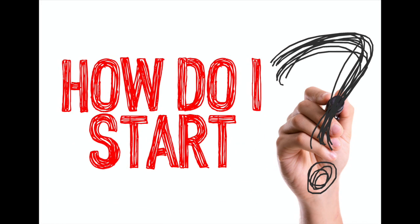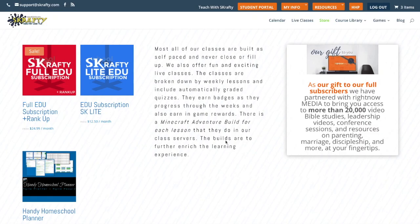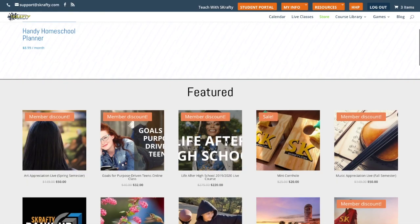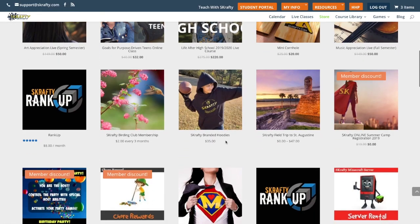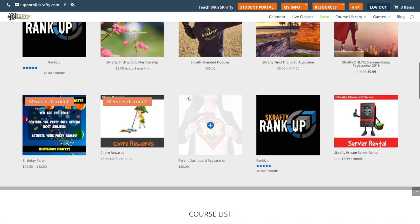So I know what you're thinking, how do I get started? Well, it's really simple. If you already have an existing Scrafty EDU subscriber, you just need to sign up for the parent dashboard.